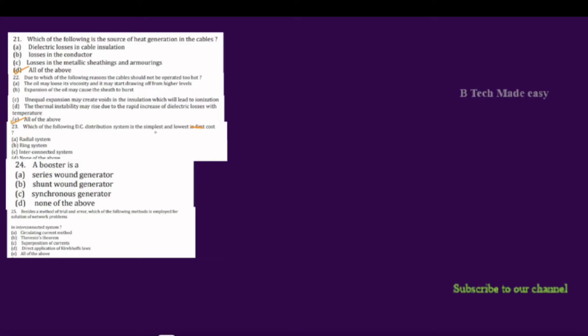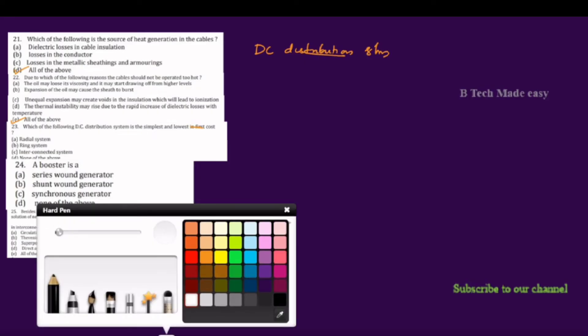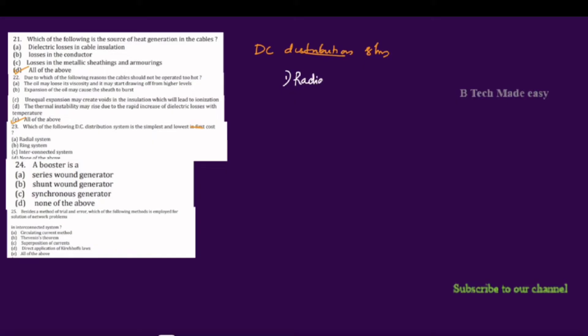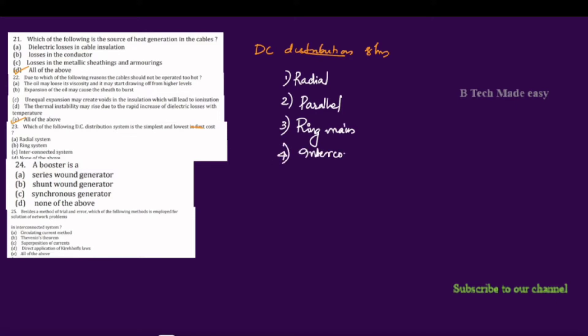The next question is: which of the following DC distribution systems is the simplest and lowest cost? There are four types in order: first, the radial system; second, the parallel distribution system; third, the ring main system; and the last one is the interconnected system.